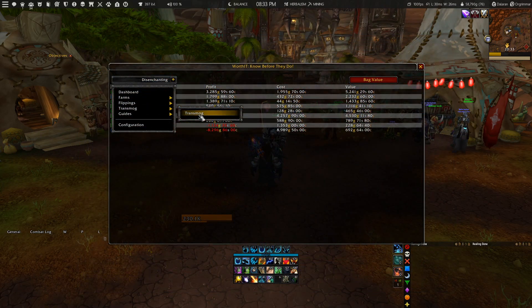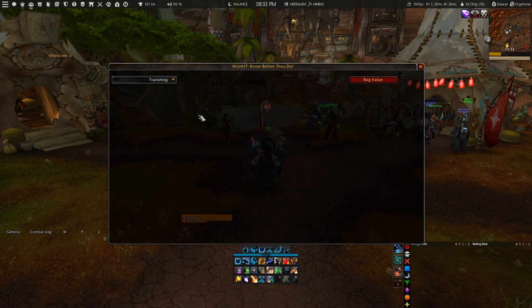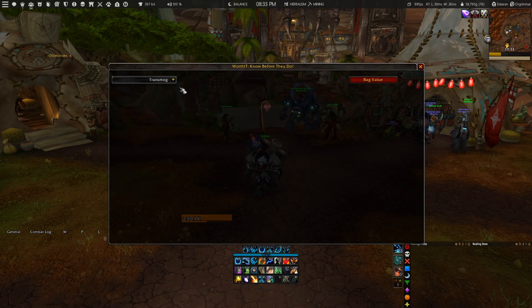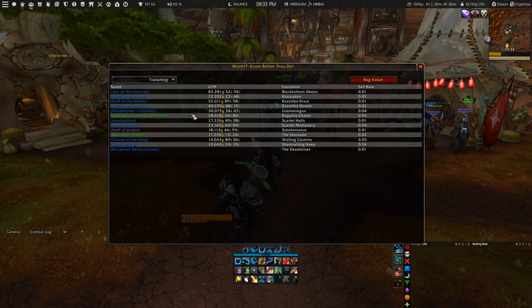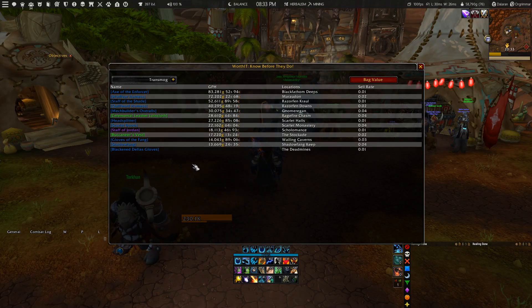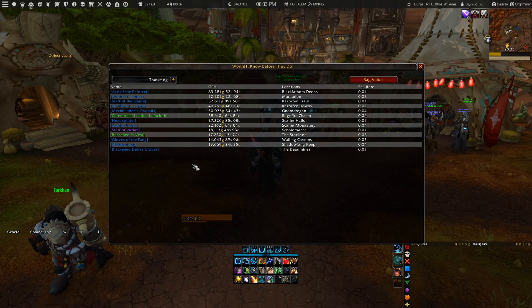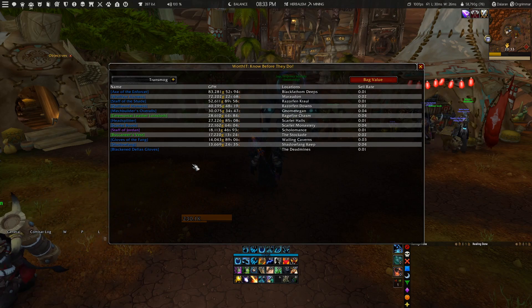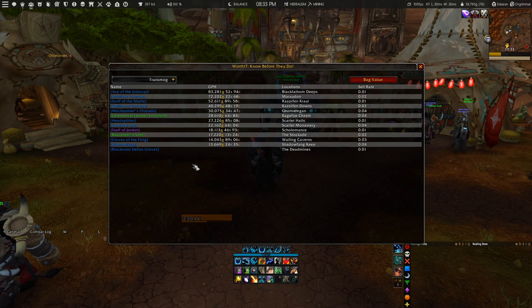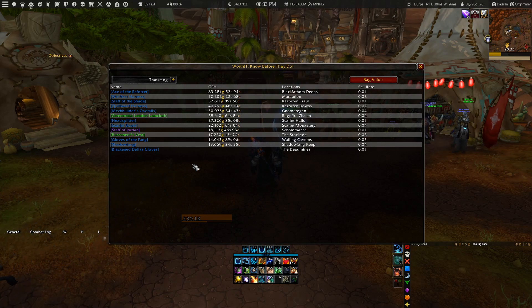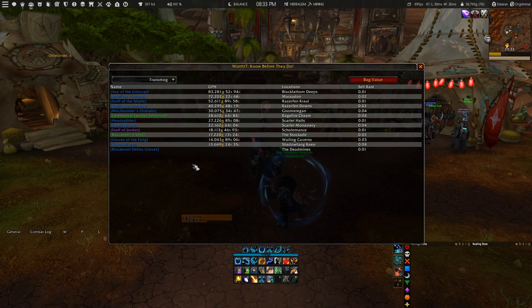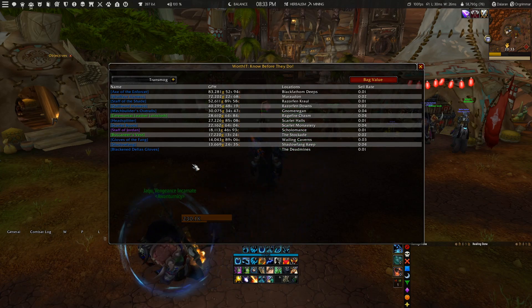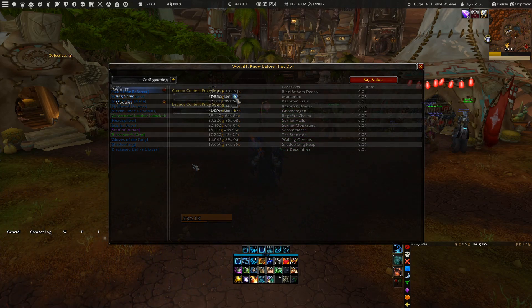The add-on also includes a transmog section for people who love to farm transmog items. However, at this moment I believe they are still working on adding more items, but I wanted to point this out since some people are interested in those types of farms.